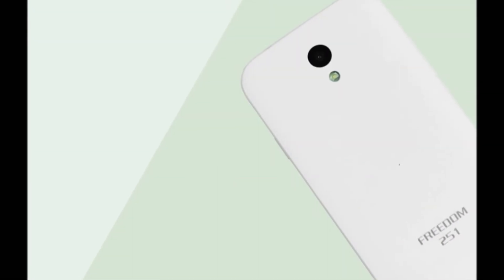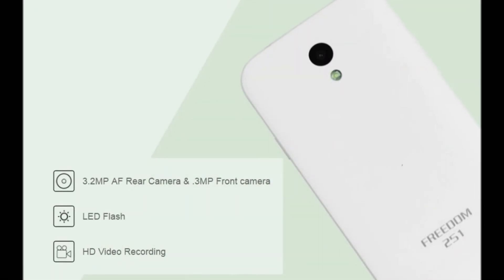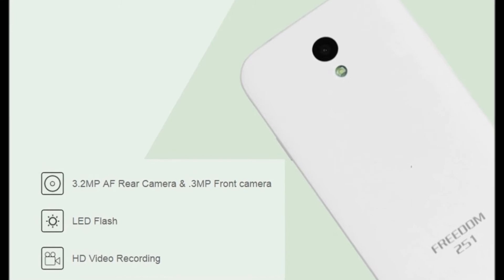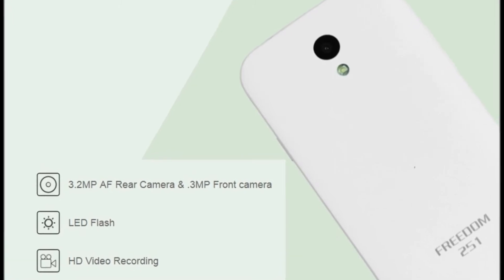The phone will also host a 3.2MP rear camera with no flash and a 0.3MP front-facing camera.